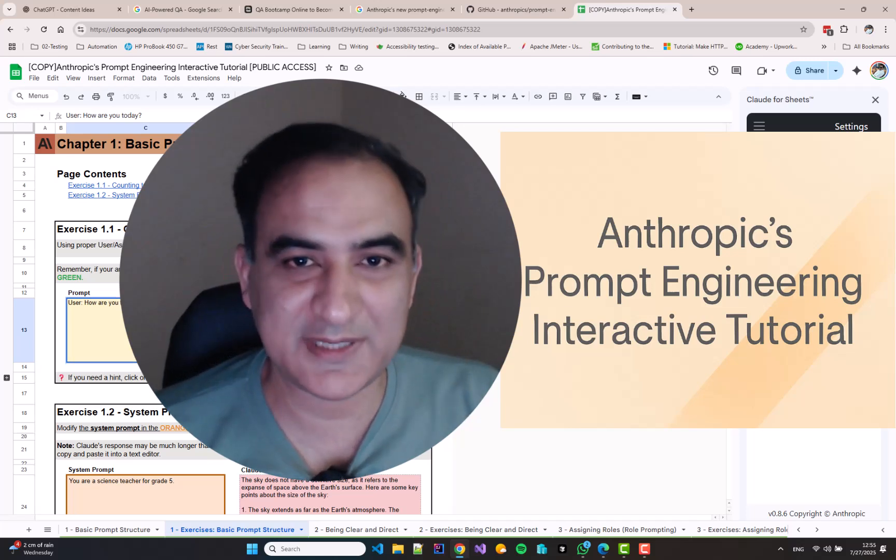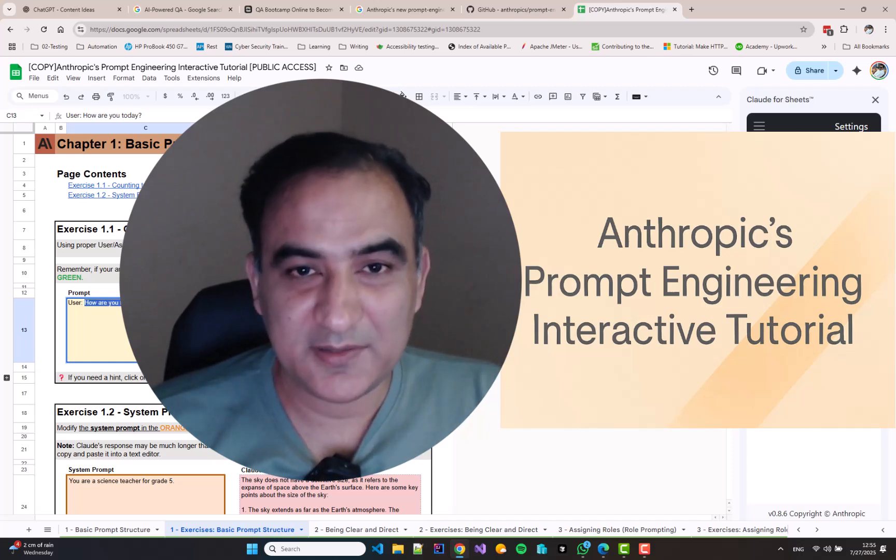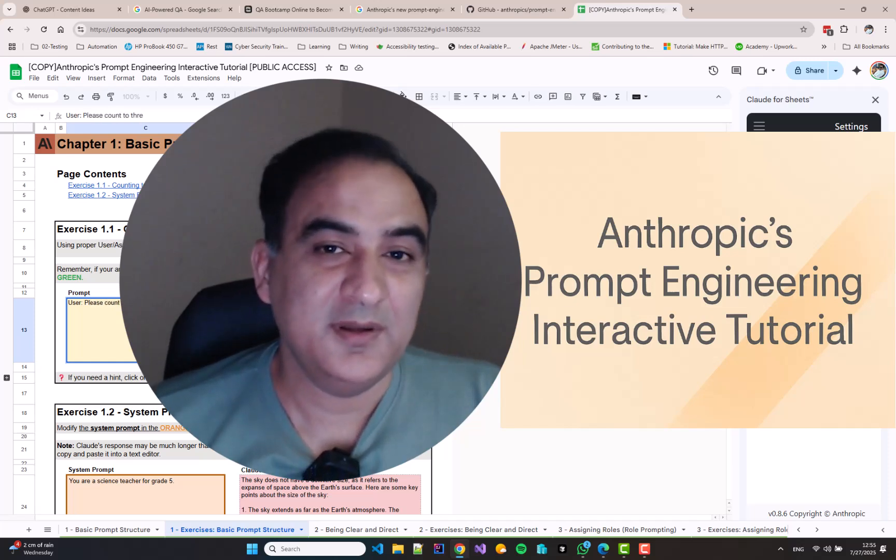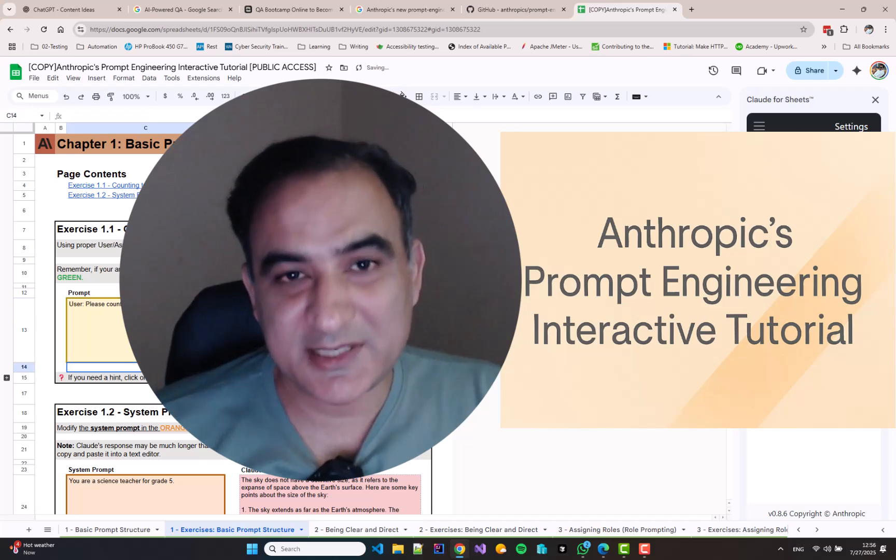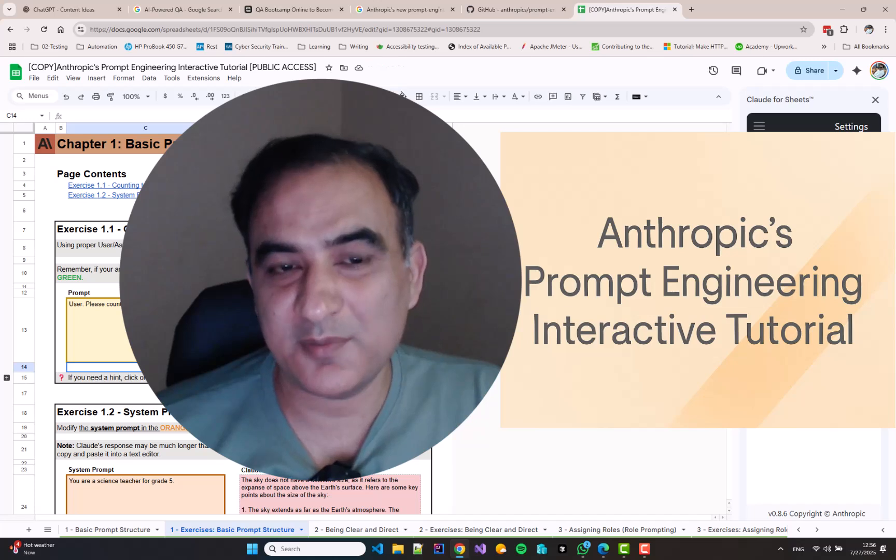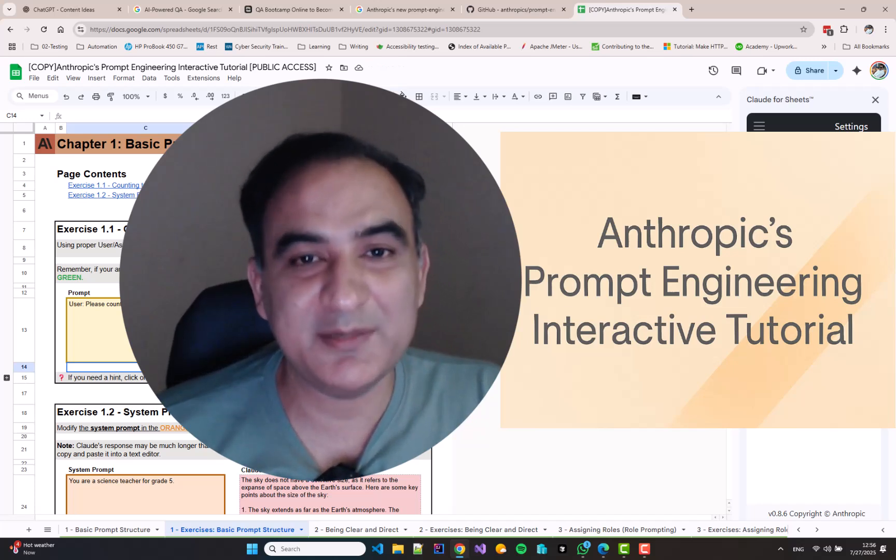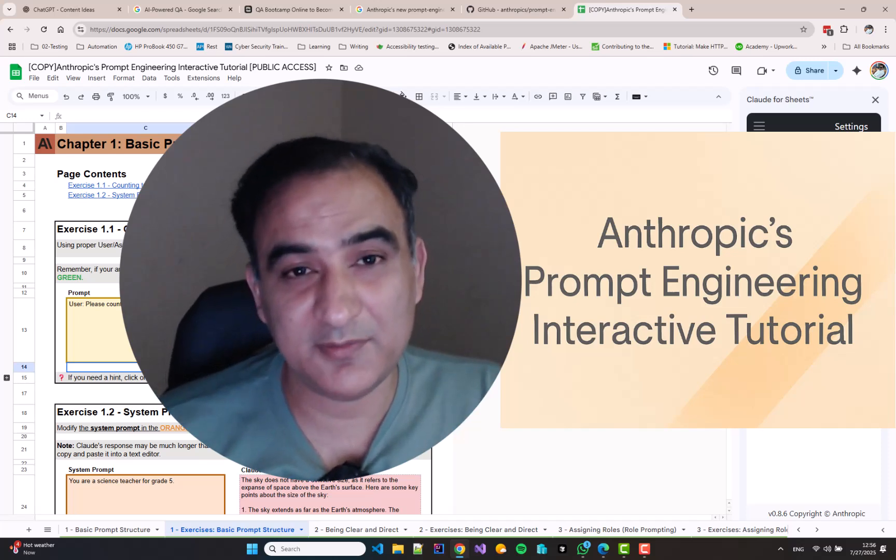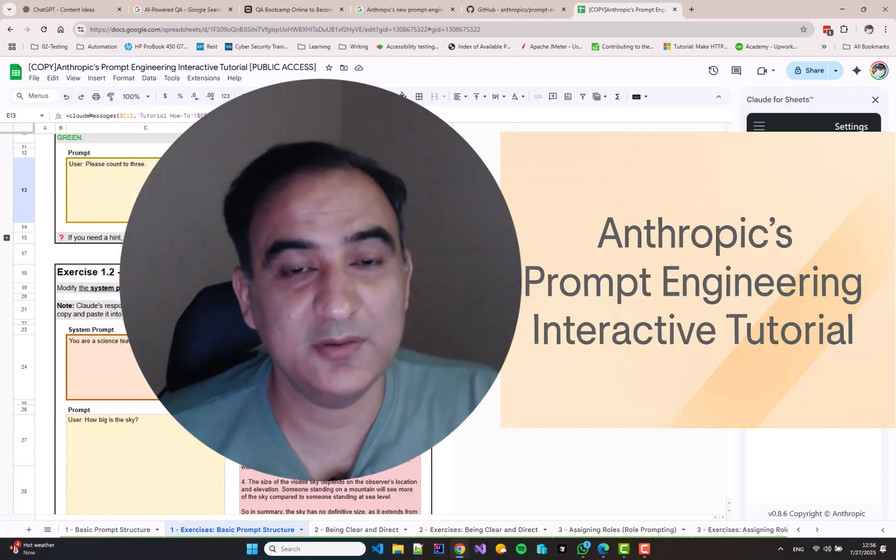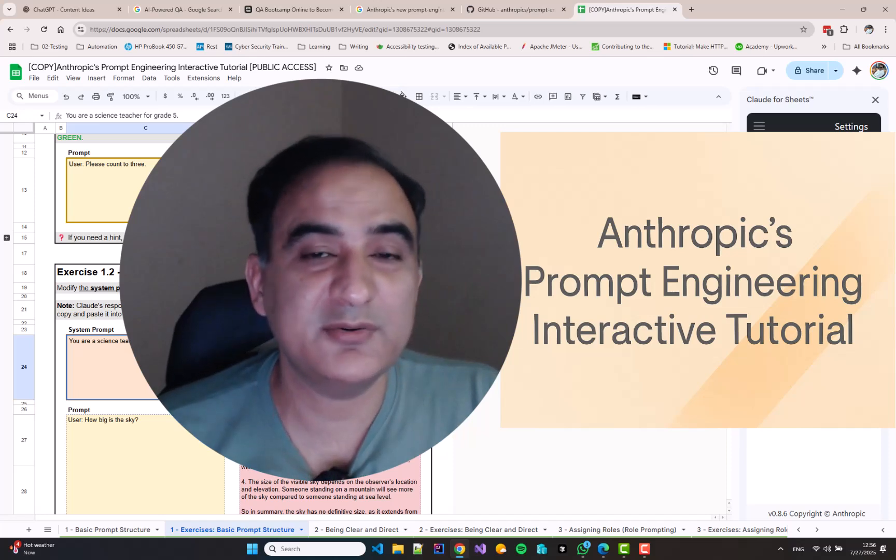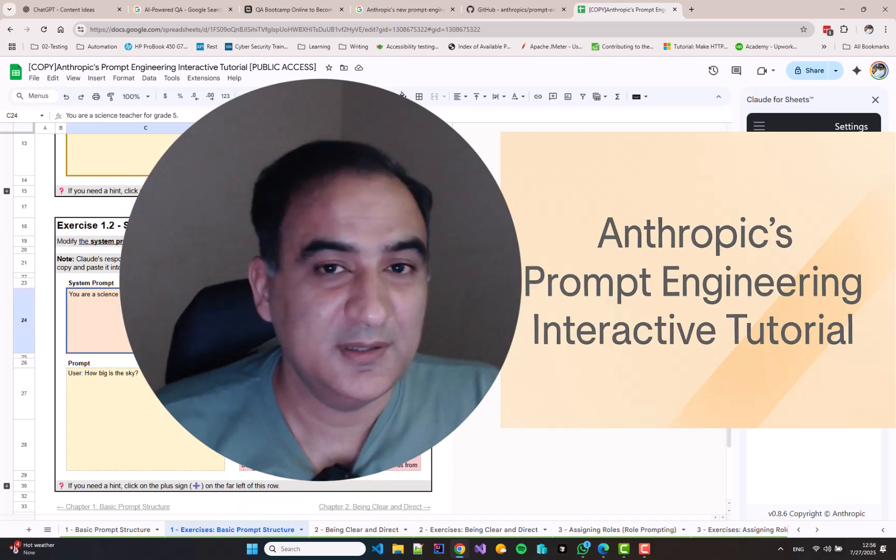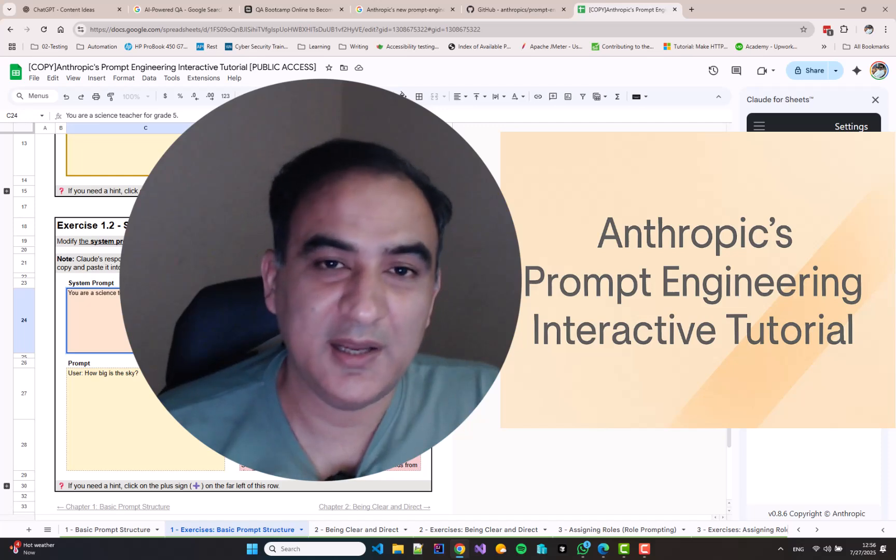The first thing I did was ask ChatGPT about what I should do, and ChatGPT told me about Anthropic's Prompt Engineering Interactive Tutorial, which is available in multiple formats. The highly recommended format, even from Anthropic, is the one based on Google Sheets. We just need to generate an API key from Anthropic and you can simply use it.